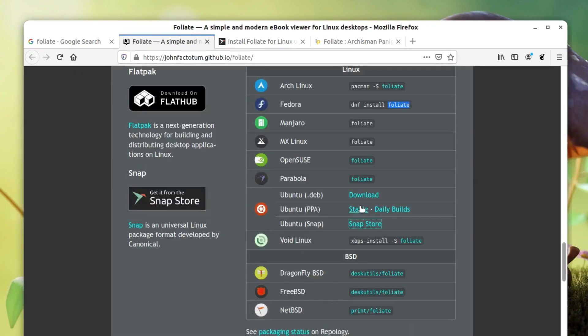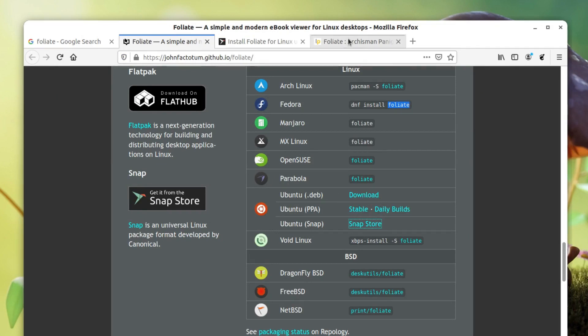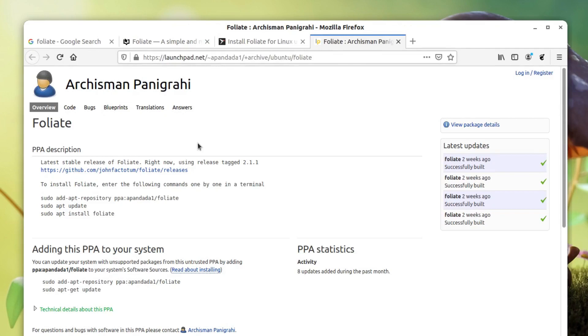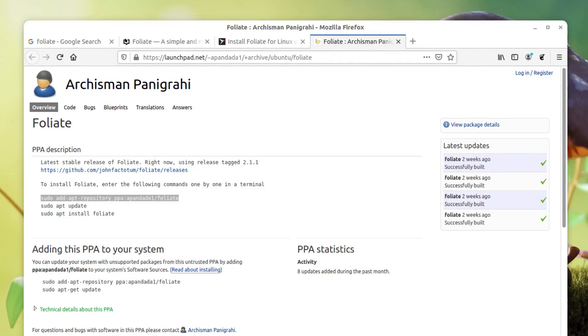But for Ubuntu a separate package is available, so I'm going to either download this file or use the repo to install the application. I'm just going to go with this repository here because that way the application will update automatically. I'm just going to copy this command and open up the terminal.